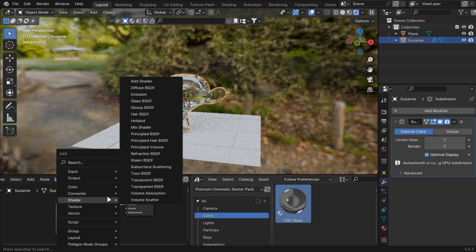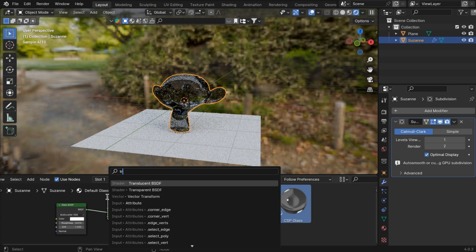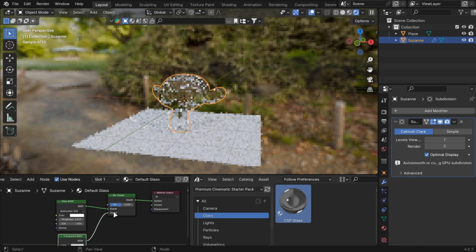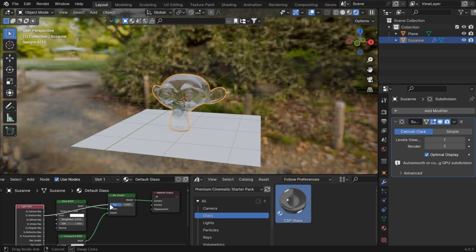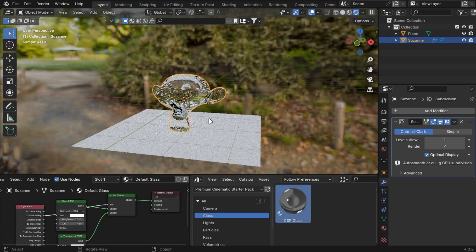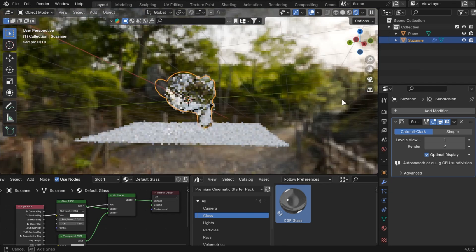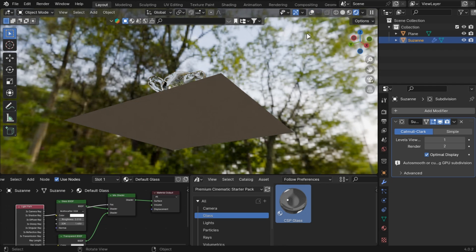Glass can be hard to render but if you mix it with a transparent shader and add a light path node in the factor, the light will pass through the transparent shader but you can see the glass shader in the camera making it easier to render.